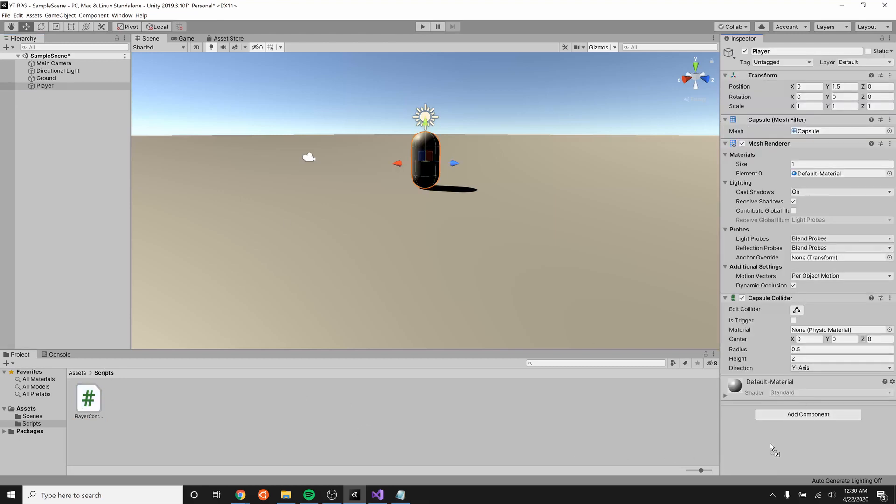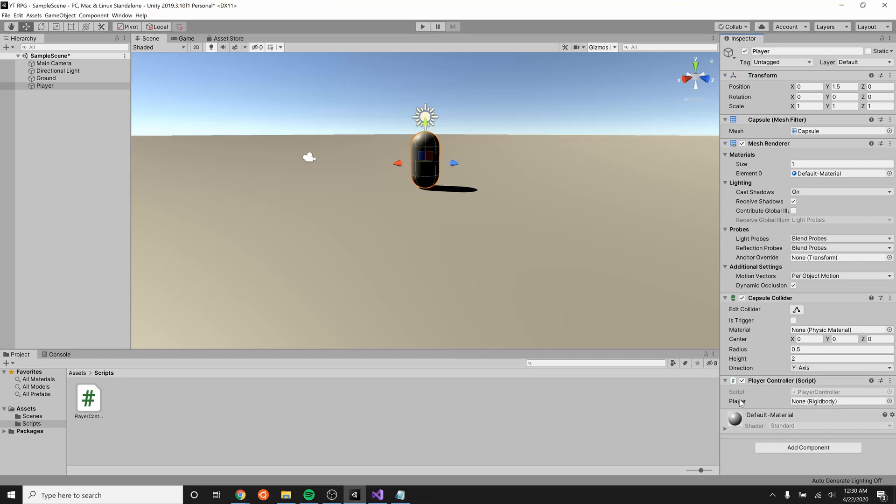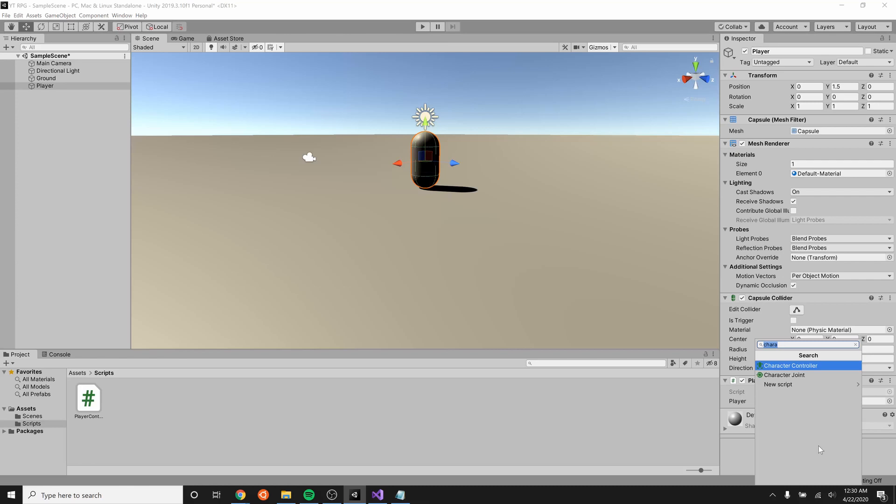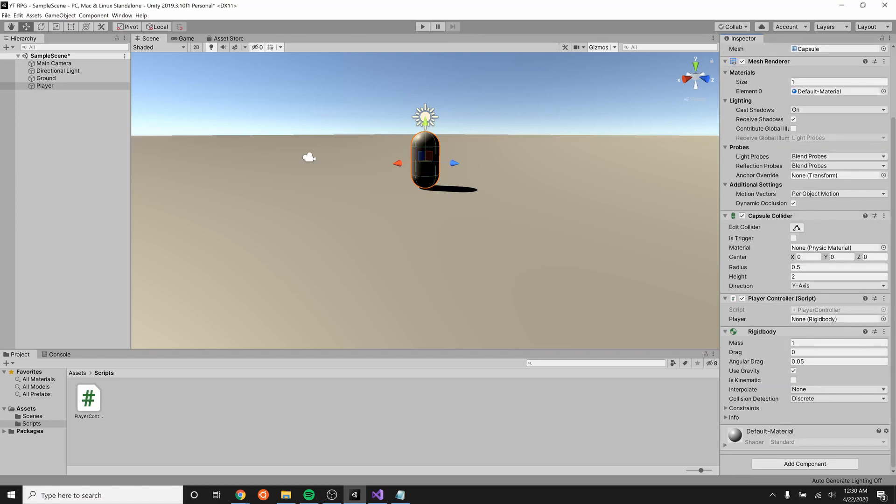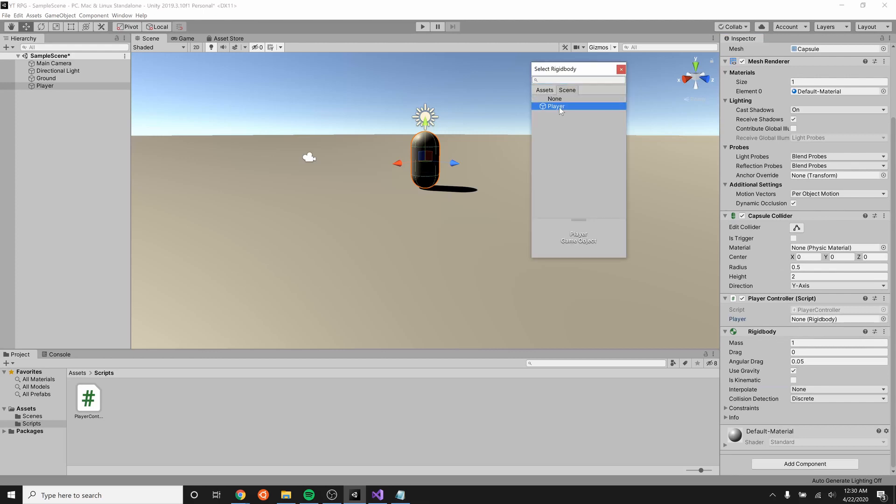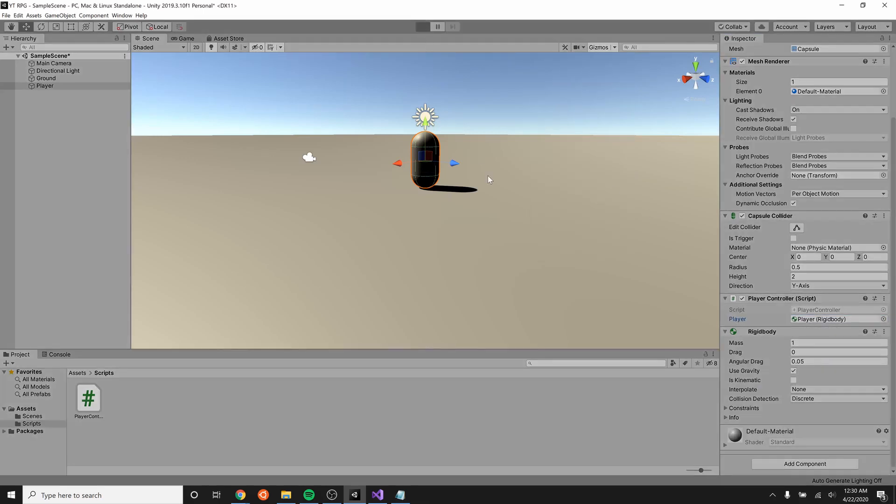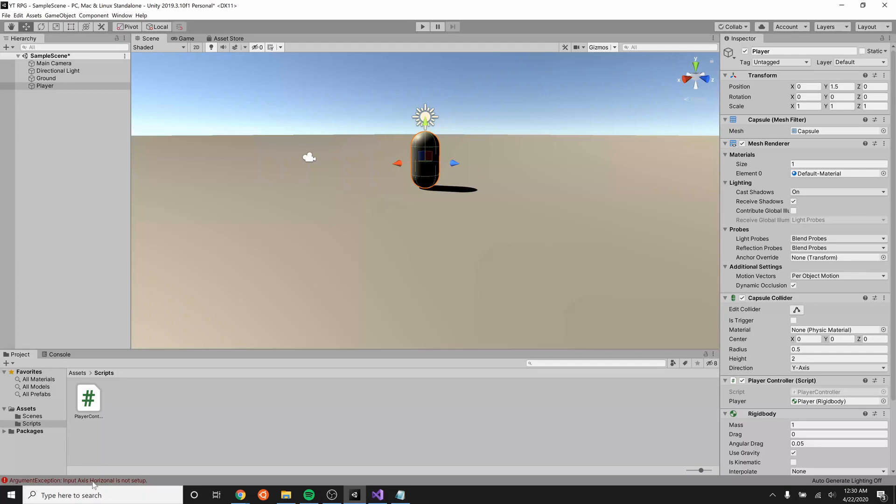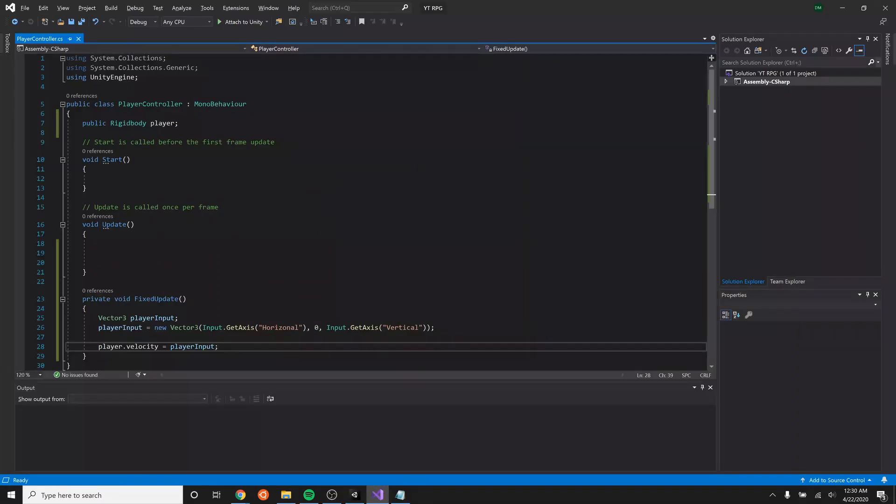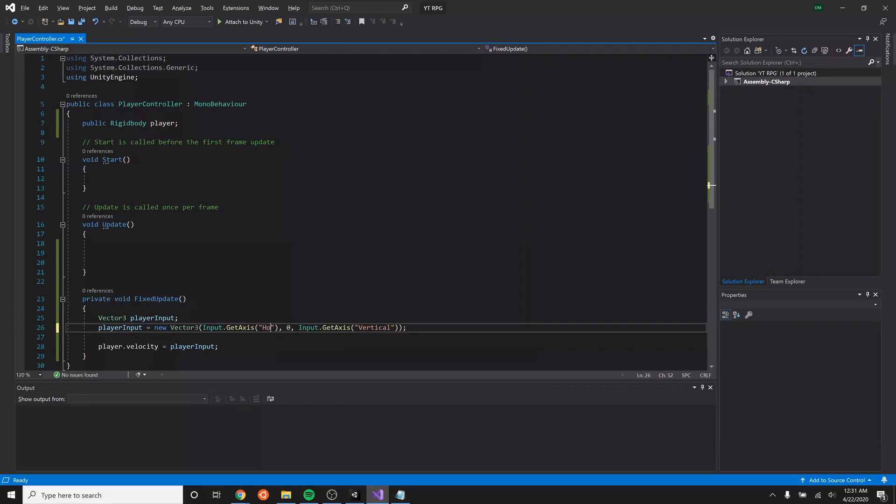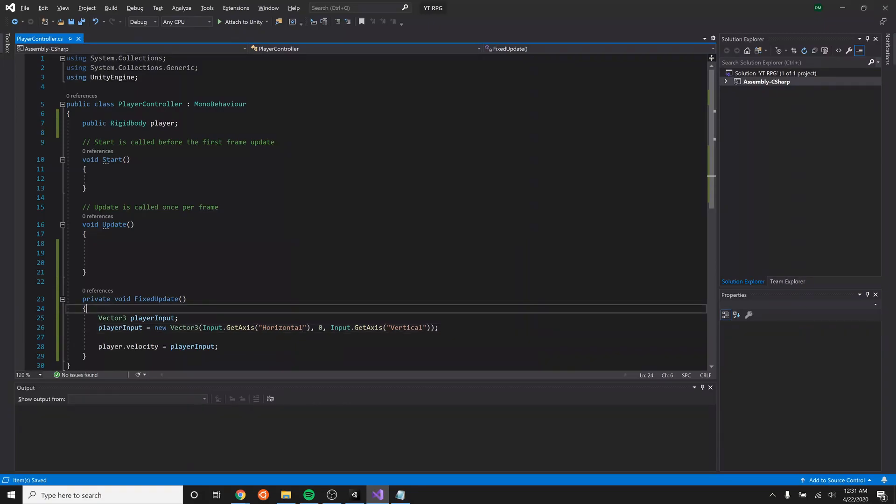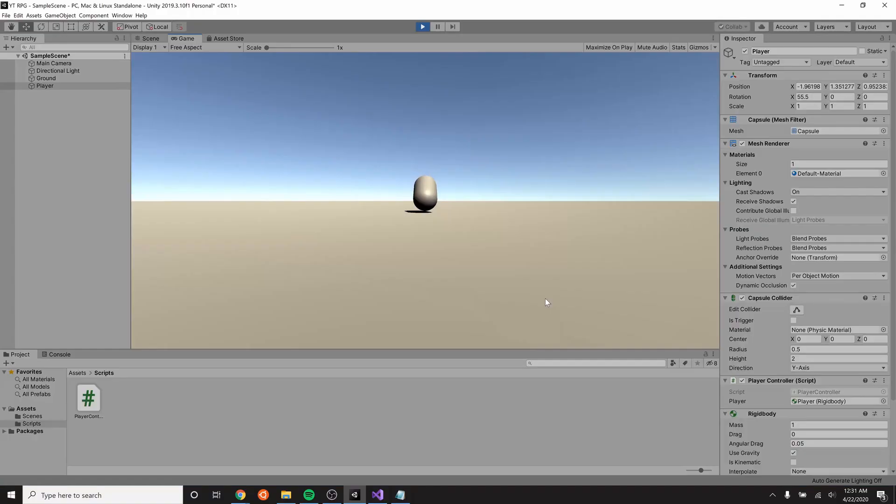Make sure that we add the script to our player. We also have to make sure that our player has a rigidbody component on it, which it does not yet. So add component and rigidbody. As soon as you do that, you can click on the little dot thingy and then select player, which is rigidbody, to be the player in our controller. Start the game. And I spelt horizontal wrong. Okay. Let's try that again.